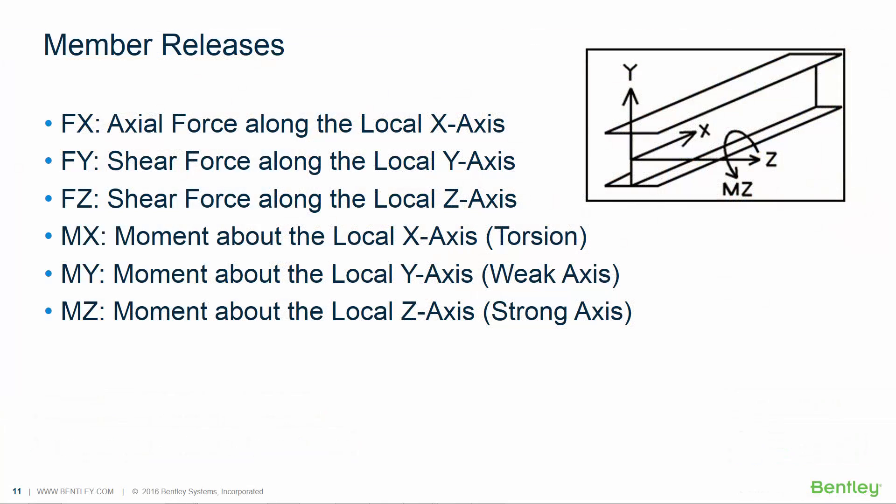Before we start assigning our member end fixity, let's first talk about the default member end fixity that is going to be assigned to your members in STAD Pro. All six degrees of freedom will be fixed by default when each structural member is modeled, so initially all connections are considered to be moment-resistant connections. If one or more of those forces or moments cannot be transferred by a connection, the force or moment can be released at the appropriate end of the member in the model.